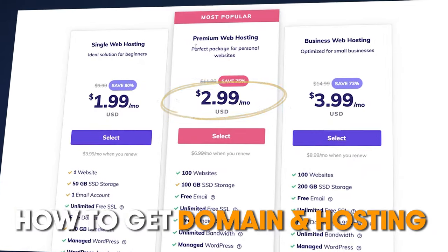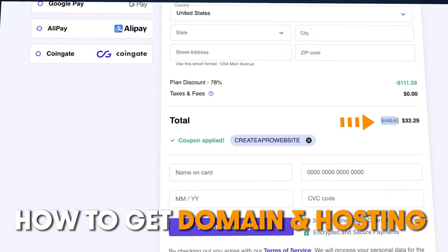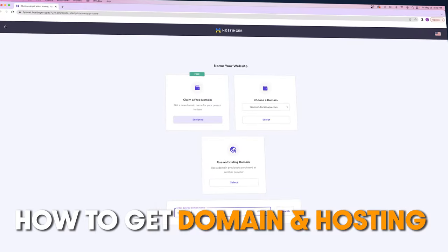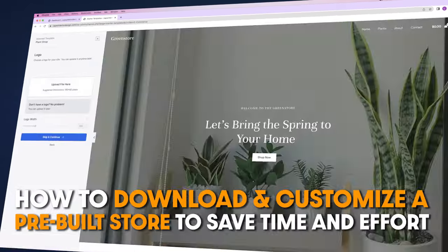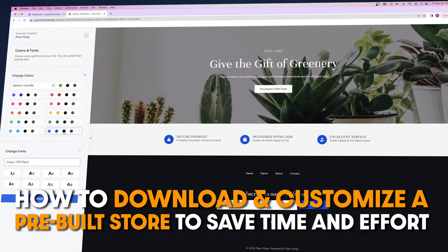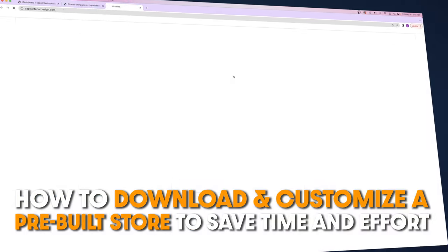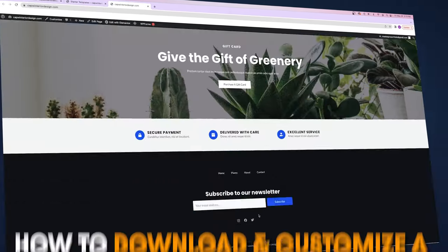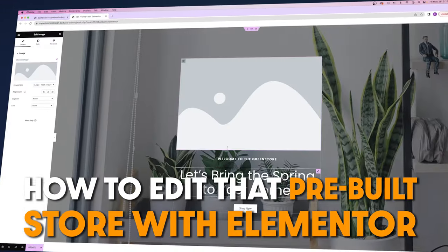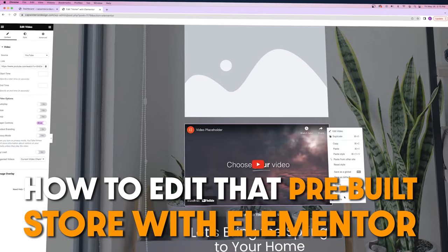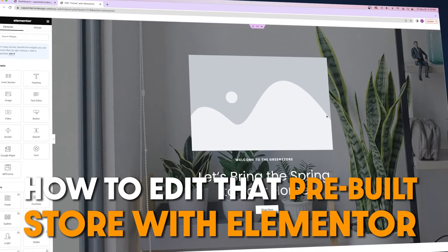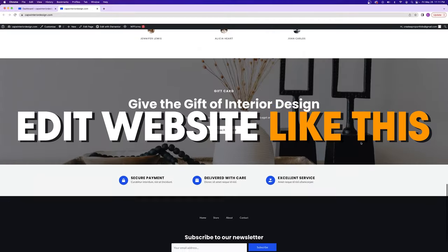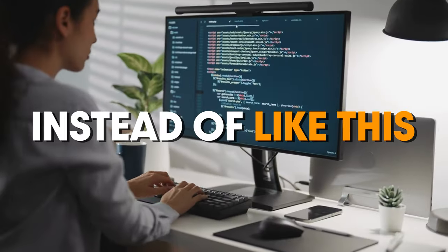Here's everything we're going to cover: how to get your very own custom domain name and hosting for your website — which is basically just getting a .com and then connecting your website to the internet. Next, how to download and customize a pre-built store to save a ton of time and effort. Then I'm going to show you how to edit that pre-built store with Elementor, which is a really easy to use drag and drop page builder.